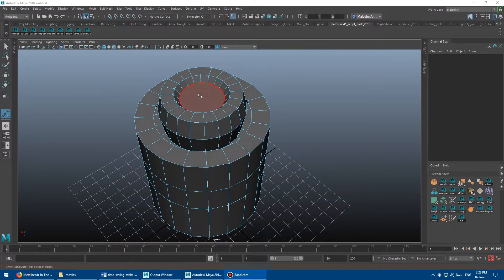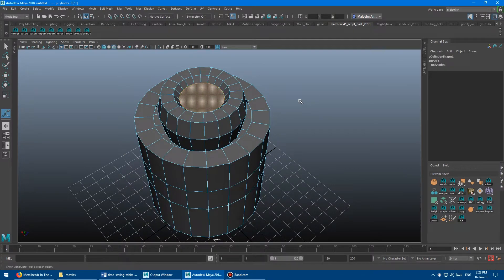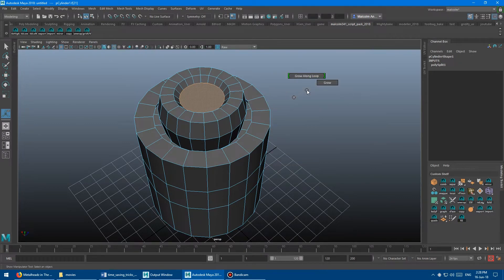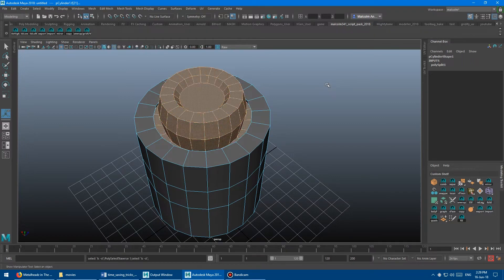Alternatively, you can select the face, hold Control and right-click, and it'll bring up a menu where you can grow selection from there. But that's way too slow — just hold Shift and use those little arrow keys.